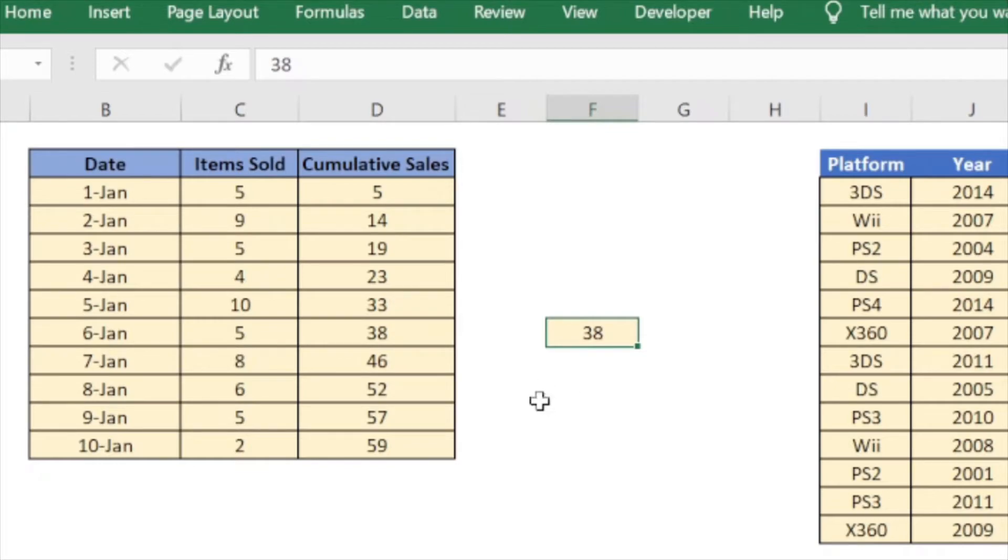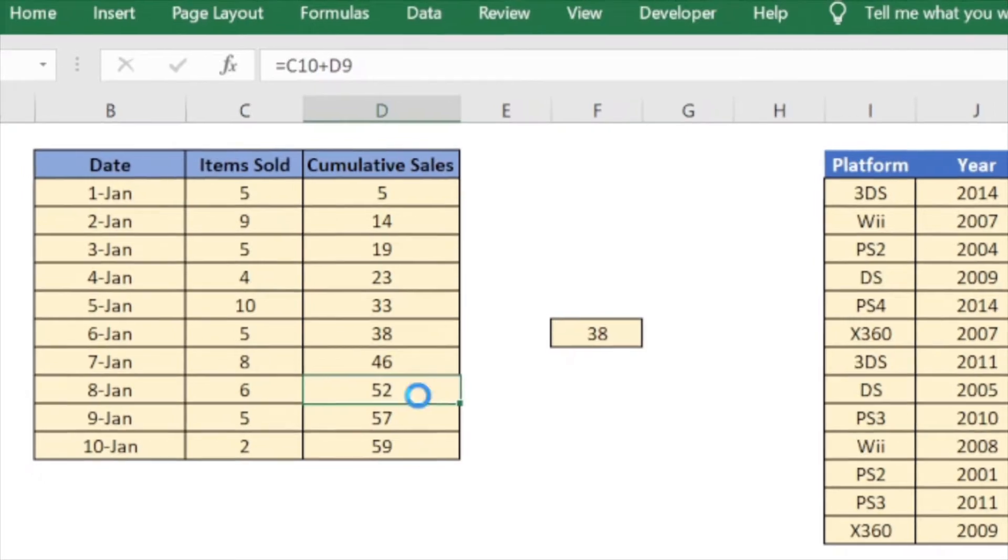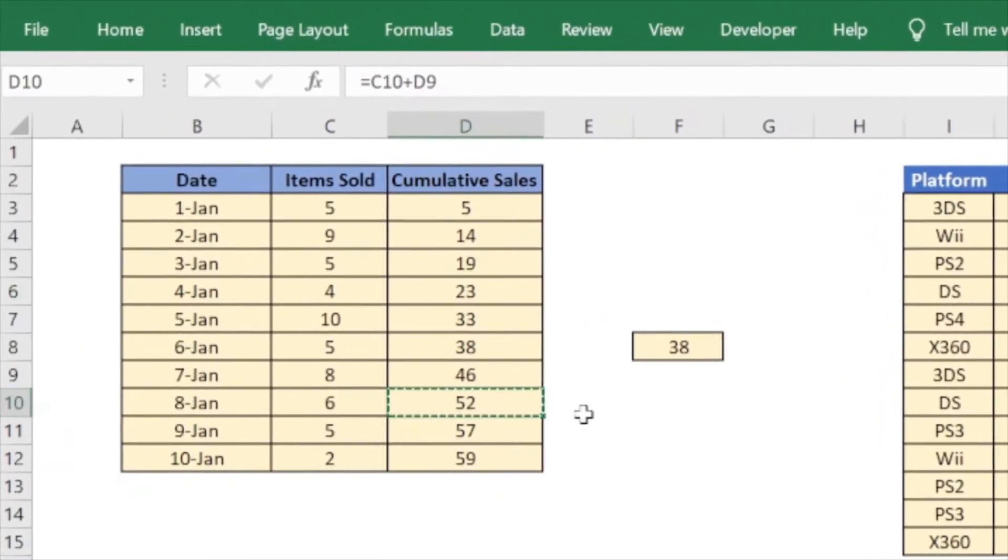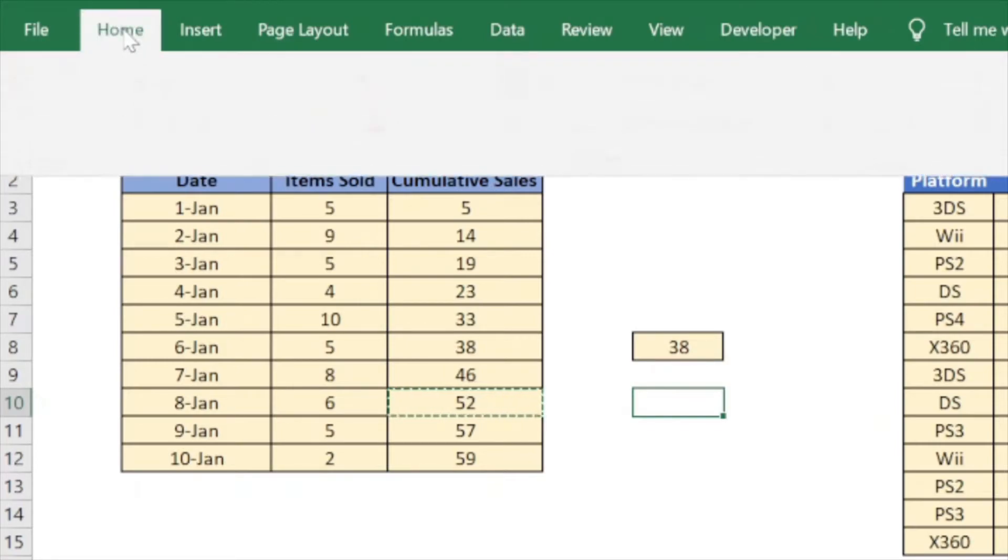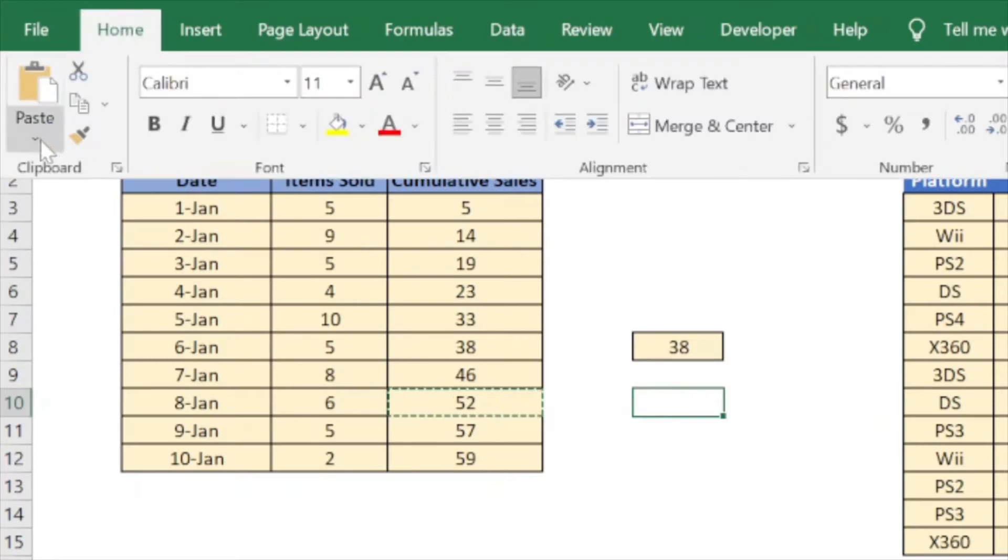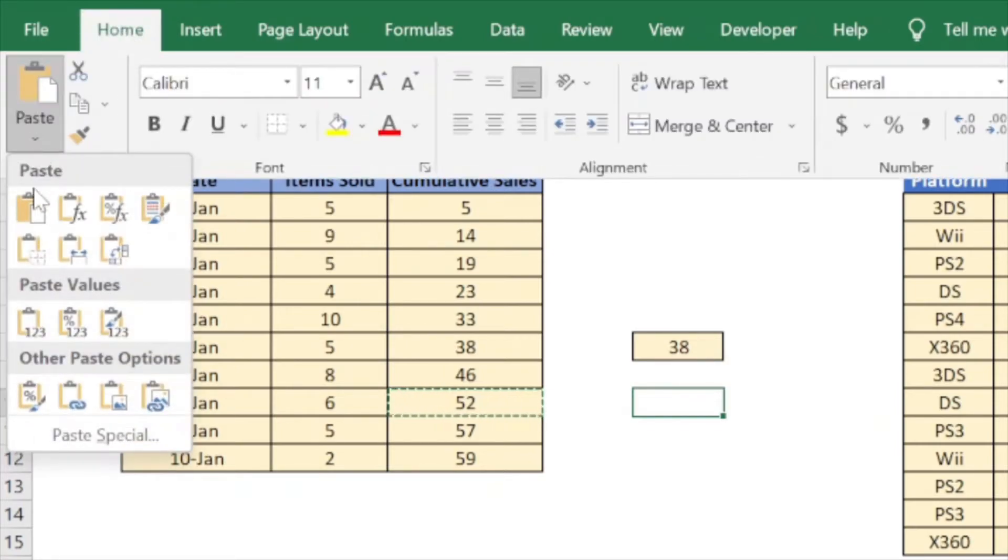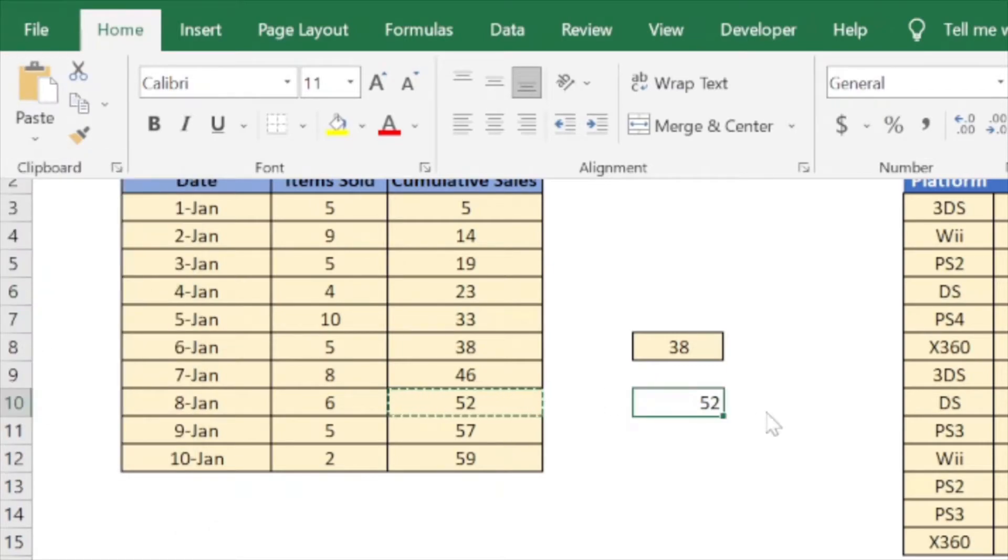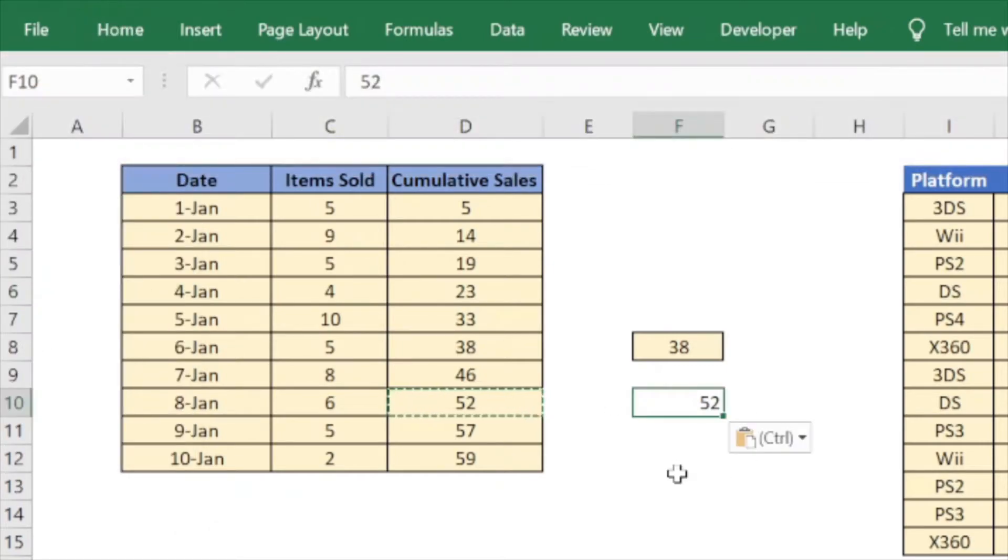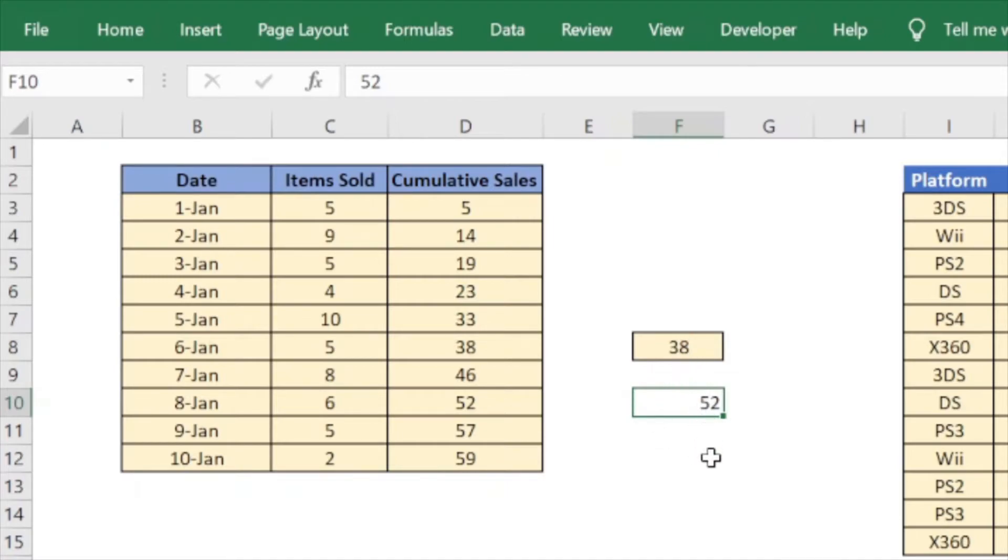Similarly there is another way of doing the same thing. Let me show you that quickly. I copy it again, click the destination cell, go to home, paste, and here use the paste values option. There you go. If you do it this way the formatting is not copied over.